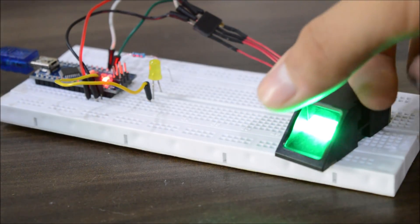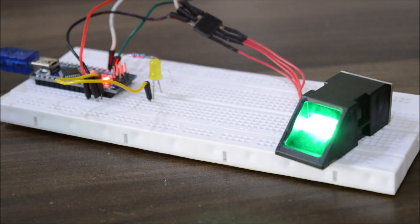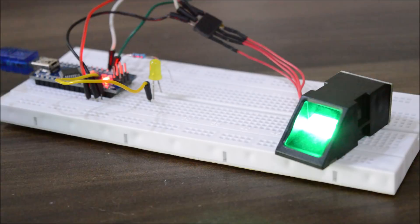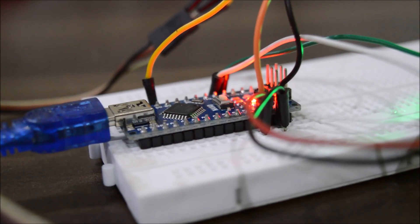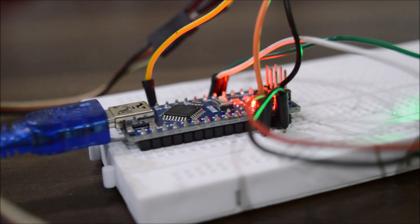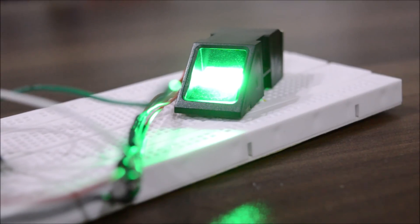Now you can absolutely go crazy with the sensor and make some awesome electronic projects.